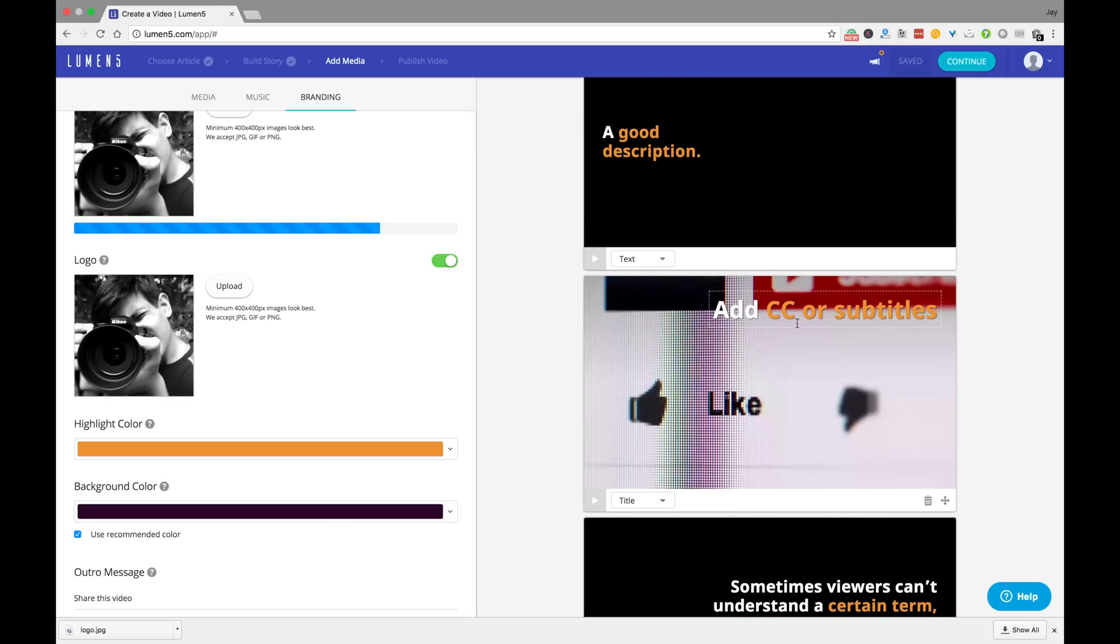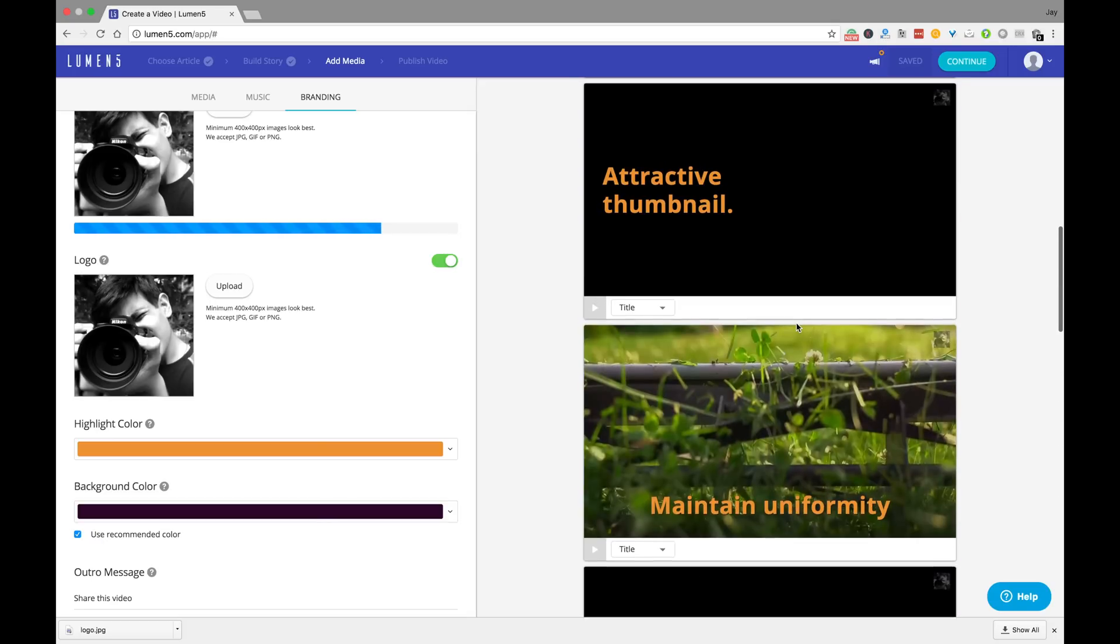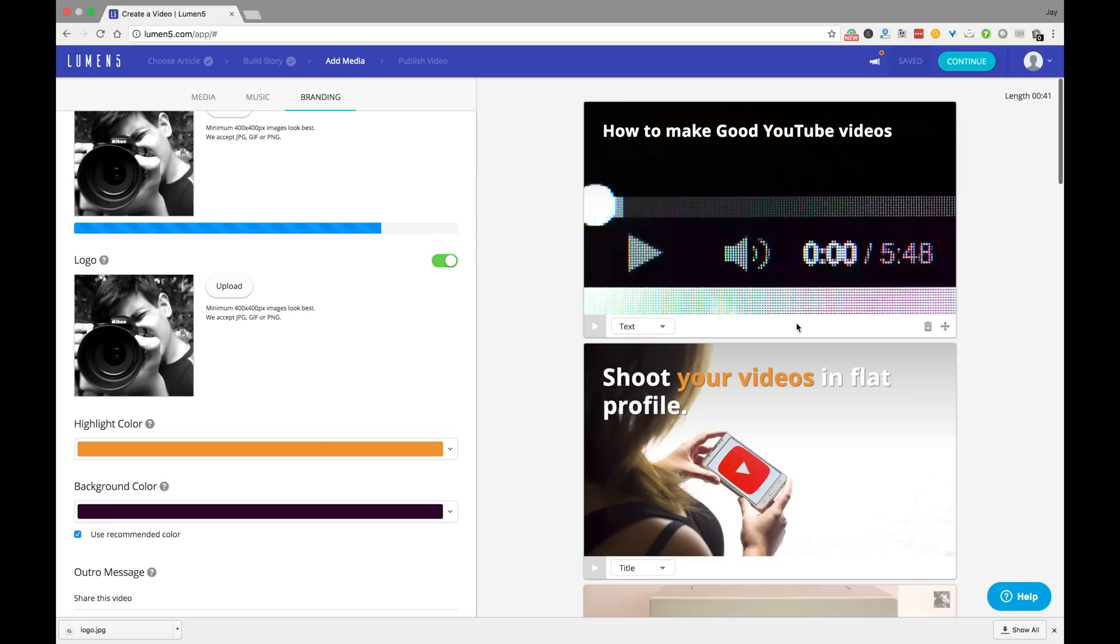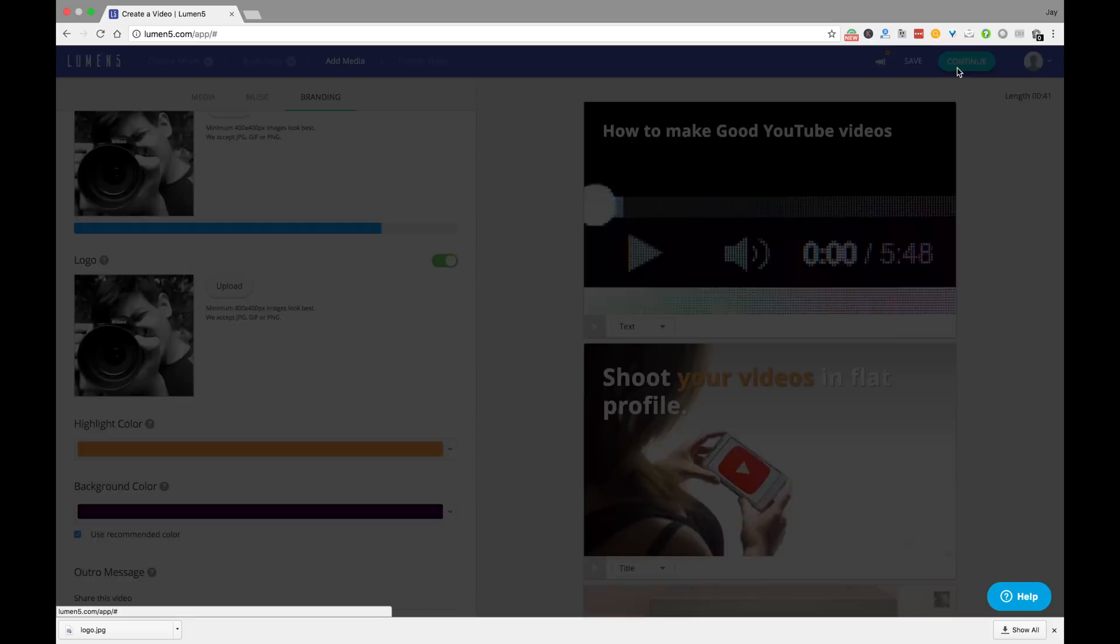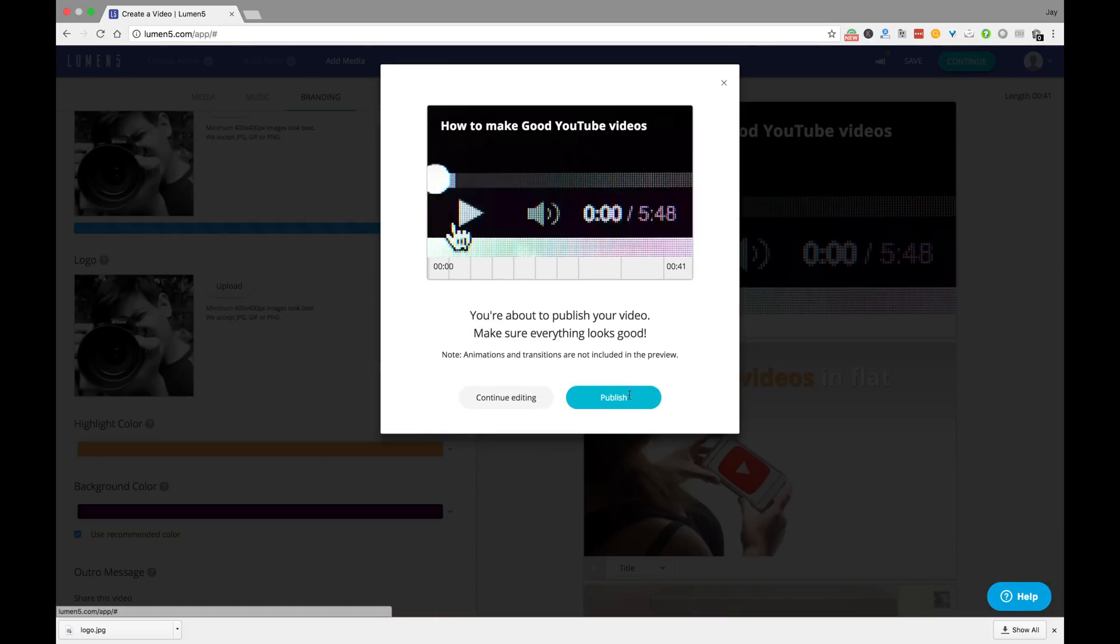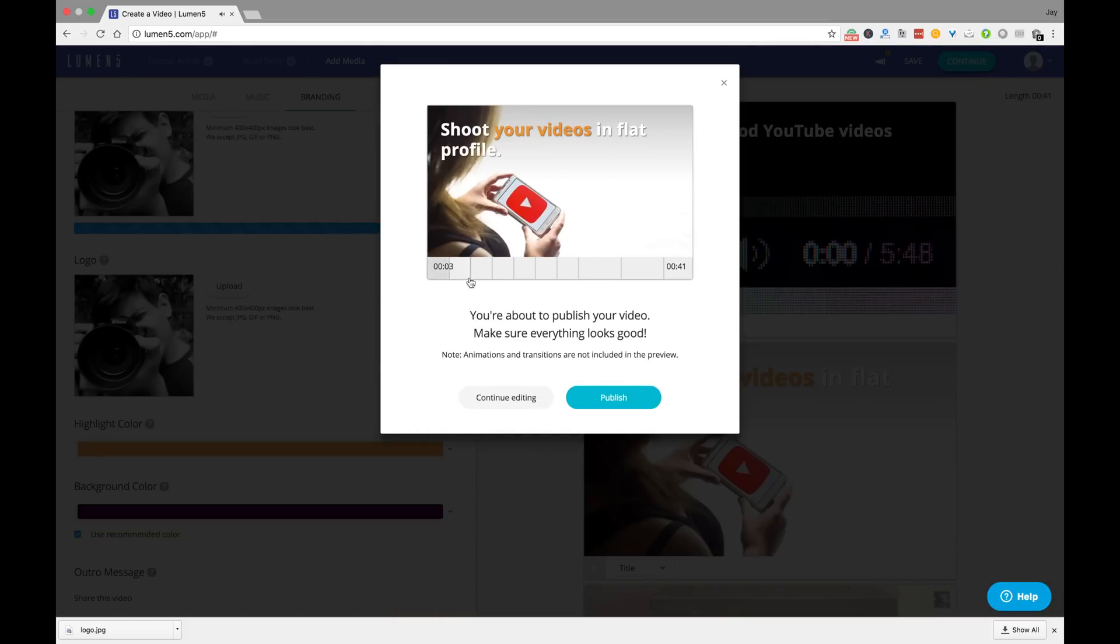You can view your saved videos under the my video section of your account and that's it guys. You have just learned how to make short professional grade videos for your blog in a matter of minutes.